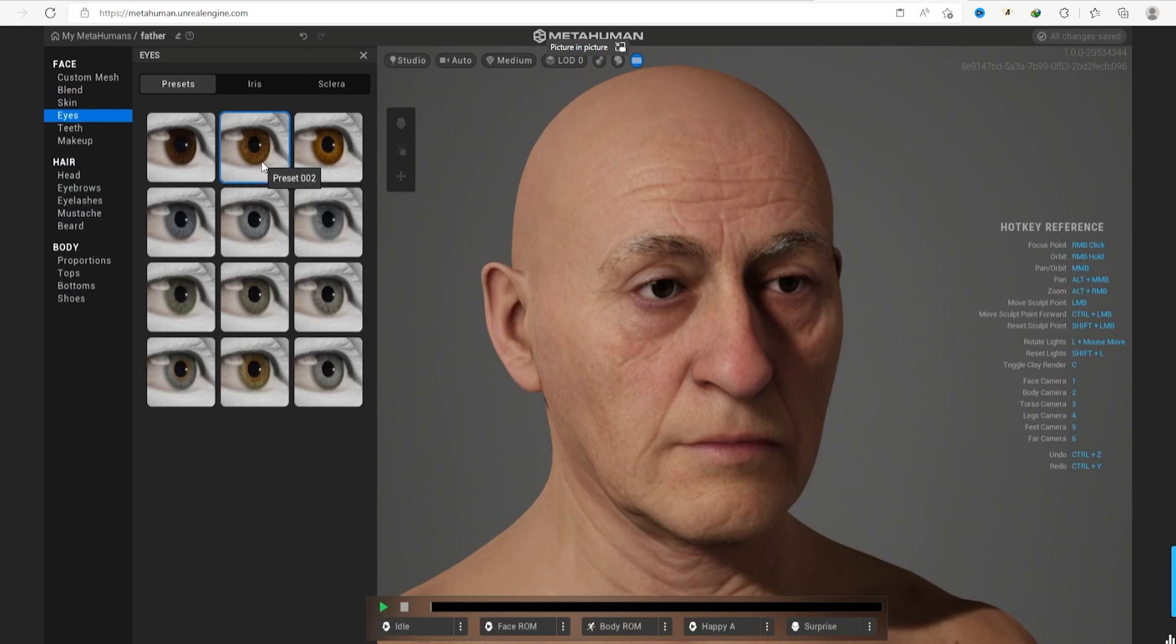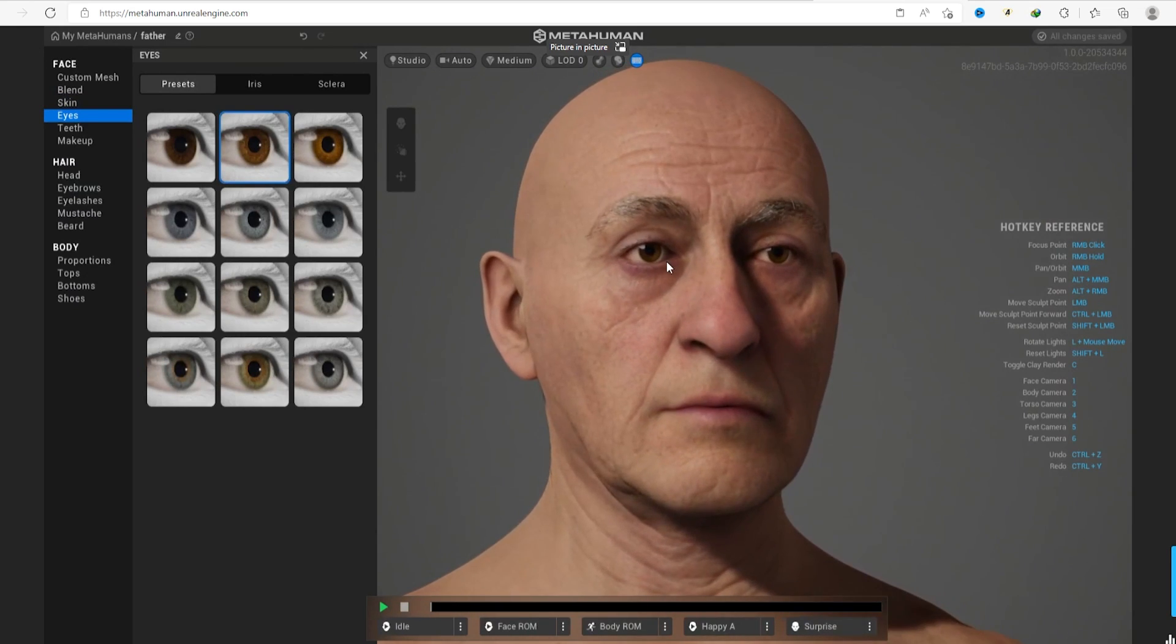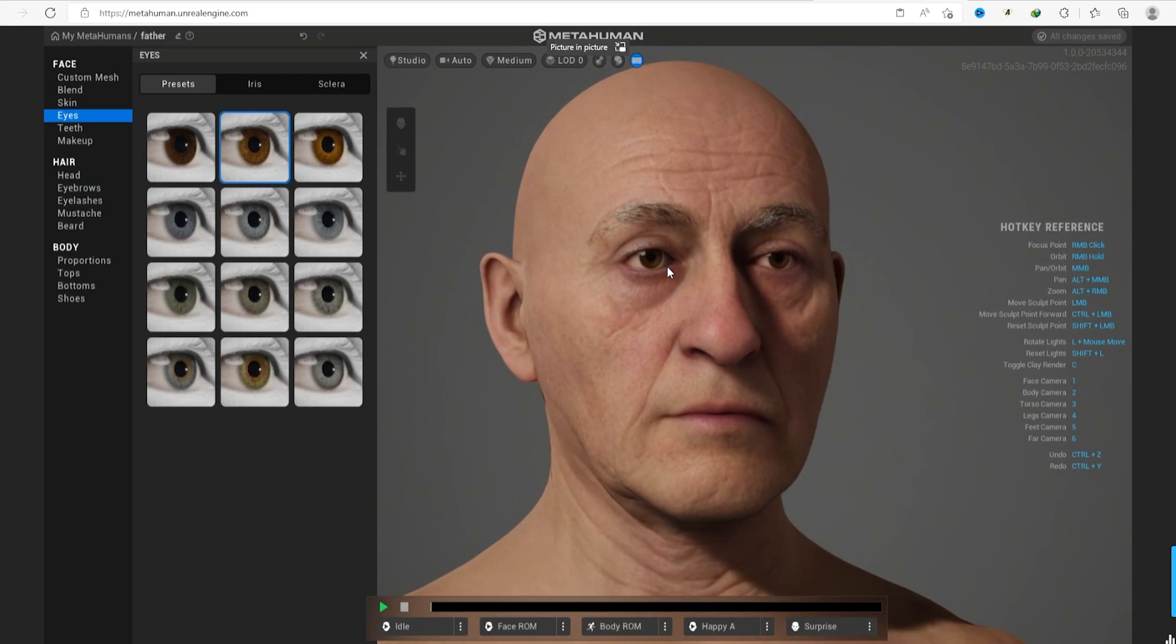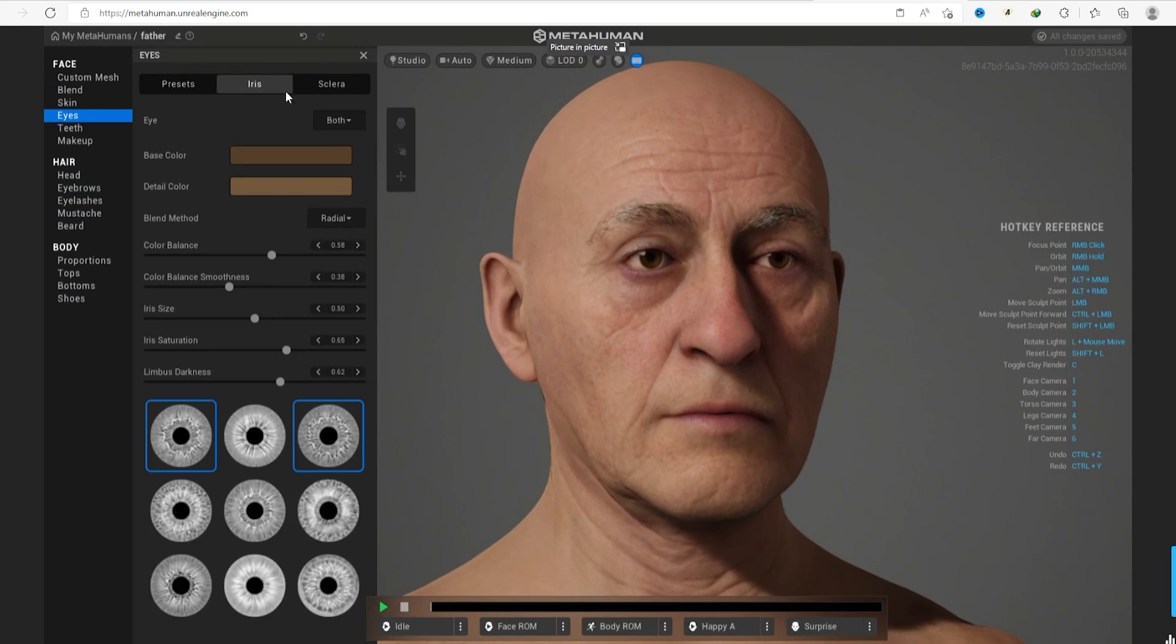The third step is set the eyes color. All these three steps are really important to achieve the most identical result to the real person.